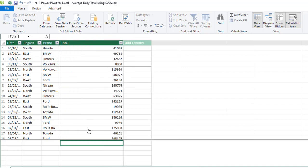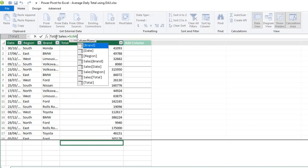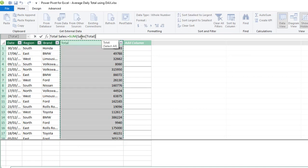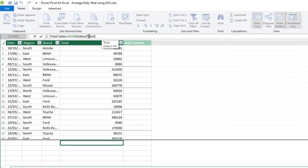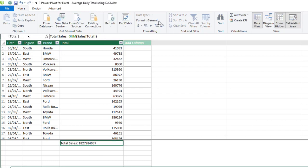We need three measures. The first one is the Total Sales explicit DAX measure. Select one of the cells in the measure grid, come to the formula bar, and type in the name of the measure: Total Sales. Then put in the colon-equal sign and use the SUM aggregate DAX function, which requires the column name — the name of the table and the column name inside square brackets. Close off the SUM function, click enter, apply dollar currency formatting, and we have $1,827,000,000.